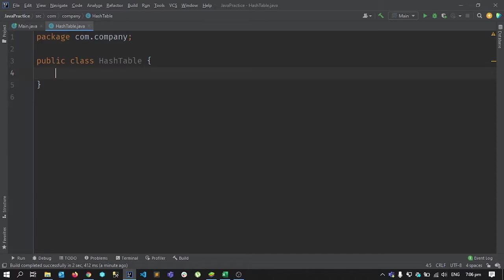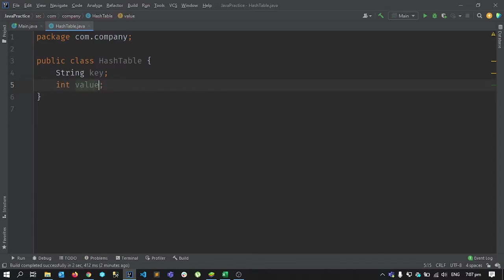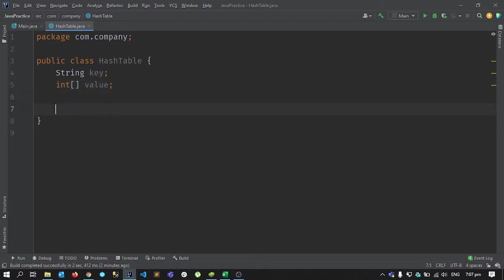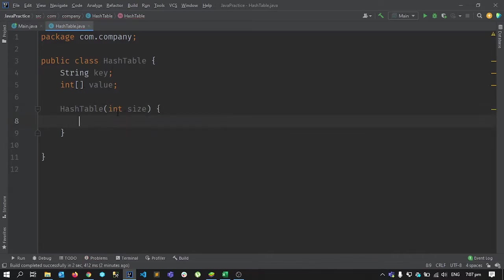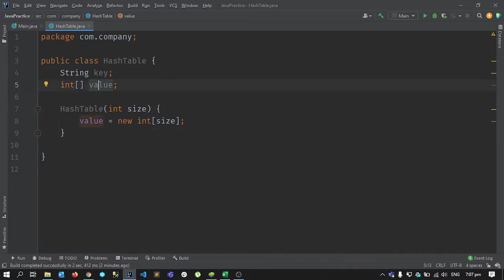The two things we need are a key and a value. For the key I'll use a String, and for the value I'll use an integer. The values will be multiple, so we need an array. The size of that array will be defined in the constructor — whenever we create a new instance of this class we'll provide the size of the hash table, and we'll initialize the array with that size.